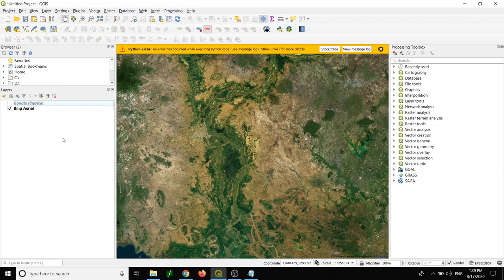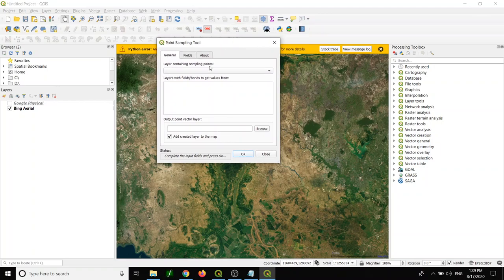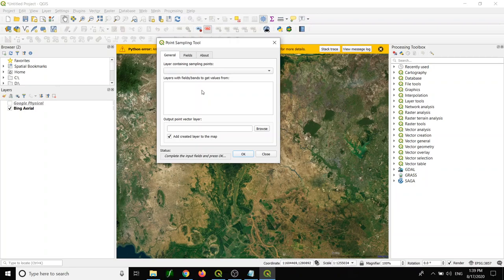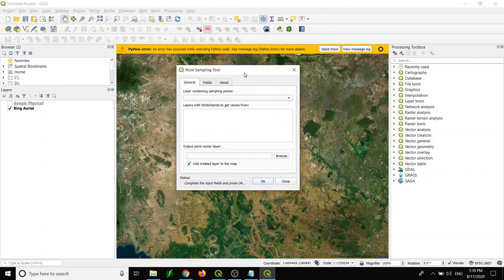Another useful plugin is called the point sampling tool. Point sampling tool is very important. You may use it for doing your sample points. For example, you want to create five thousand random points and then you want to extract values from your raster into your points. This is the best tool. In the next video, I will show you how you can use this tool.